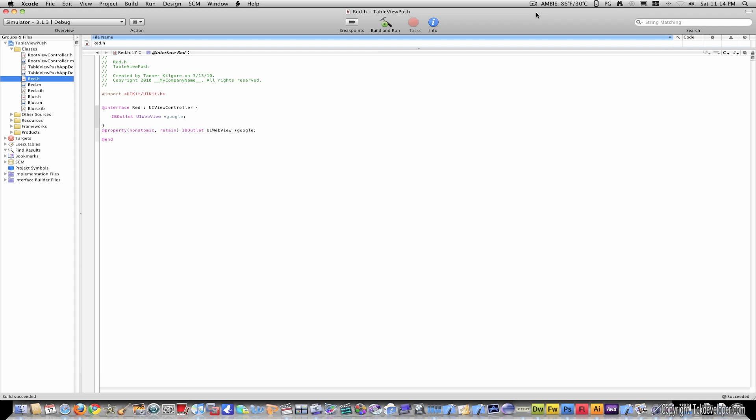I'm currently using a previous tutorial called Push a New View from Tapping a Cell. I'll put the link to the source code to that description, or in the description to that tutorial, as well as the source code for this tutorial.